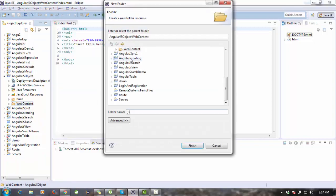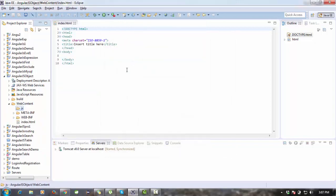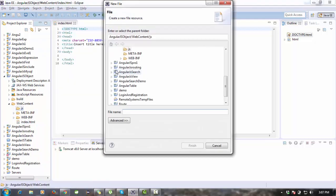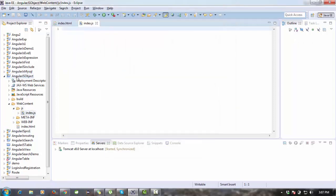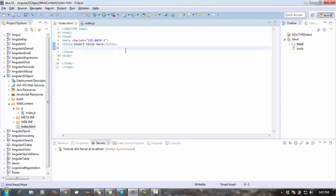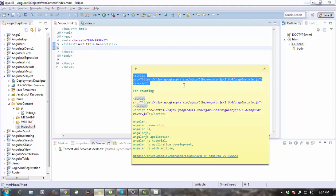I'm creating a 'js' folder and inside the js folder we will put all the AngularJS files — so index.js. That's a complete configuration for this task. Here we are going to use the view part; this is the index.html file.